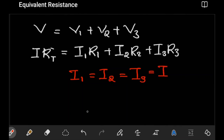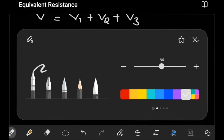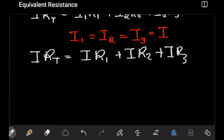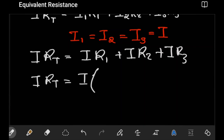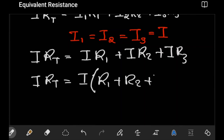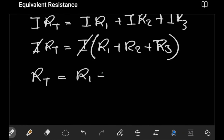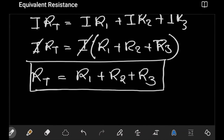Since I1 = I2 = I3 = I — the same current from the source — our expression becomes I × RT = I×R1 + I×R2 + I×R3. Factoring out I from the right-hand side, we get I × RT = I × (R1 + R2 + R3). The I cancels, leaving the expression for the total resistance: RT = R1 + R2 + R3.